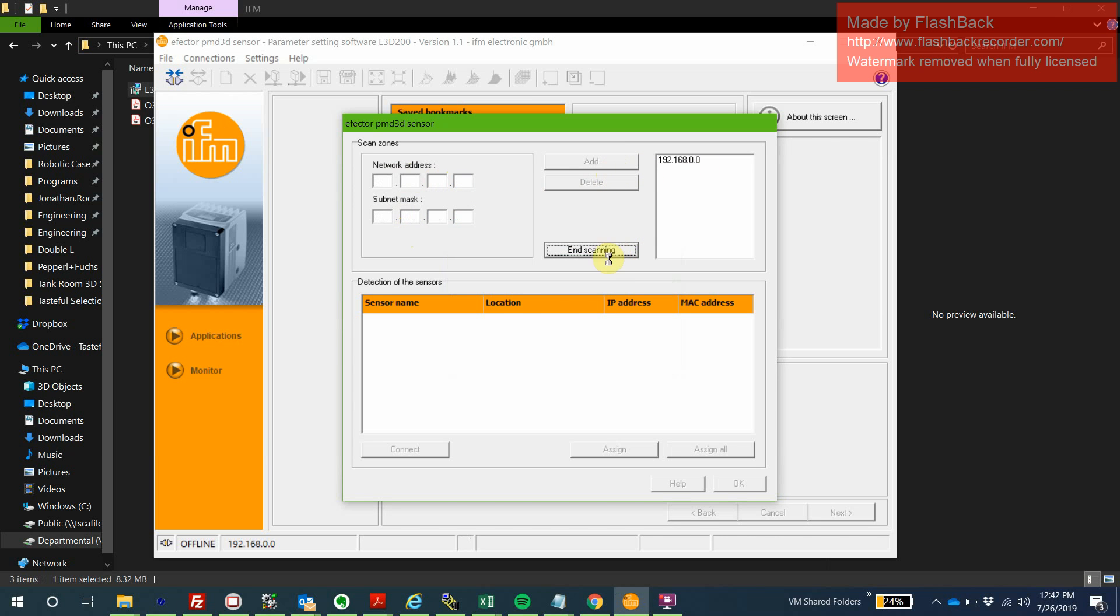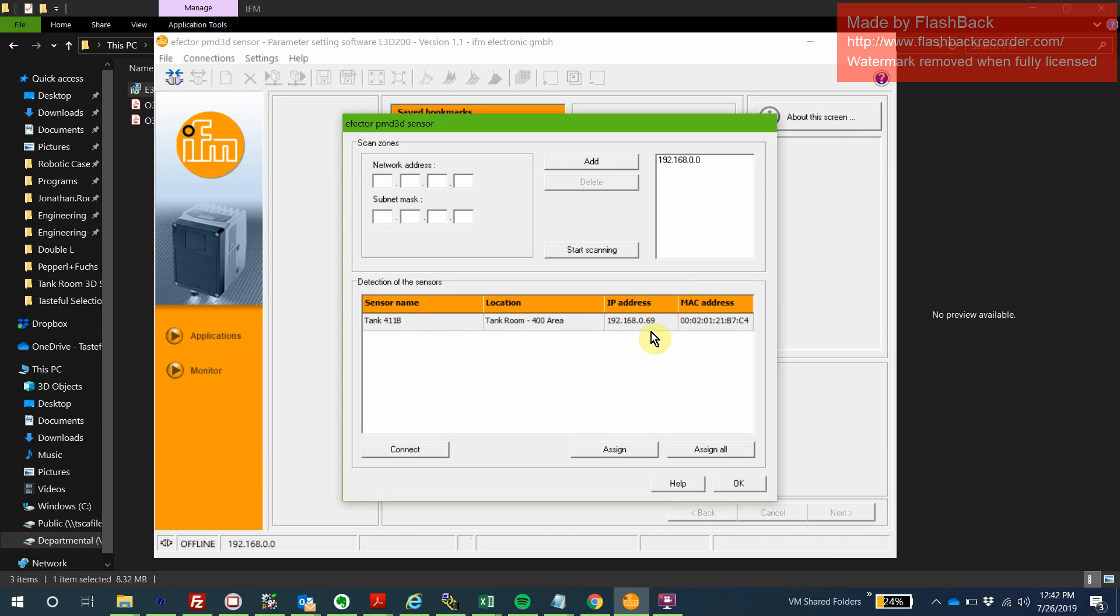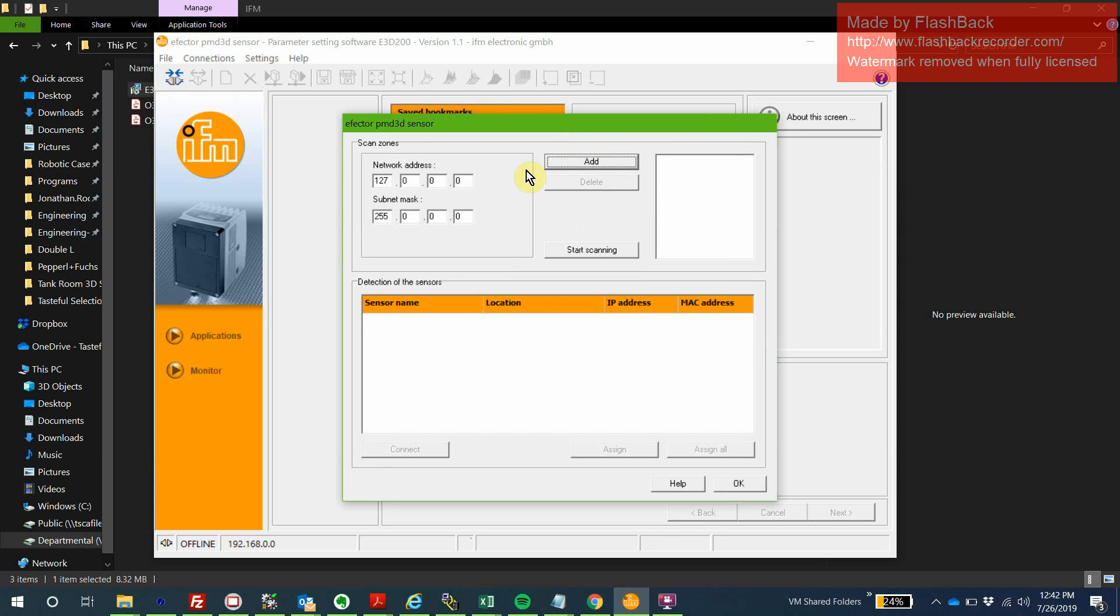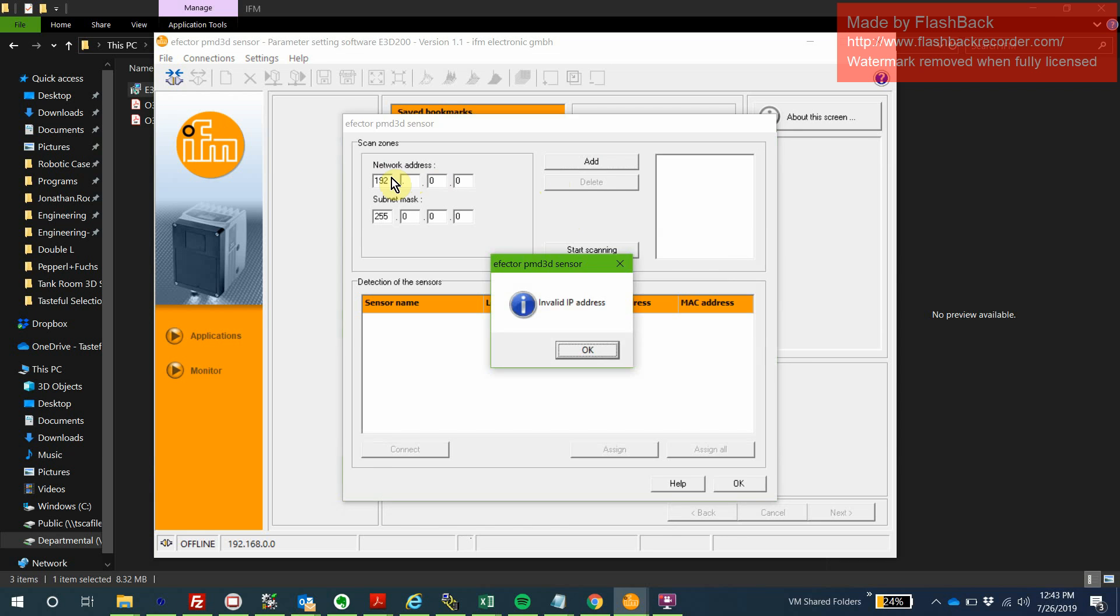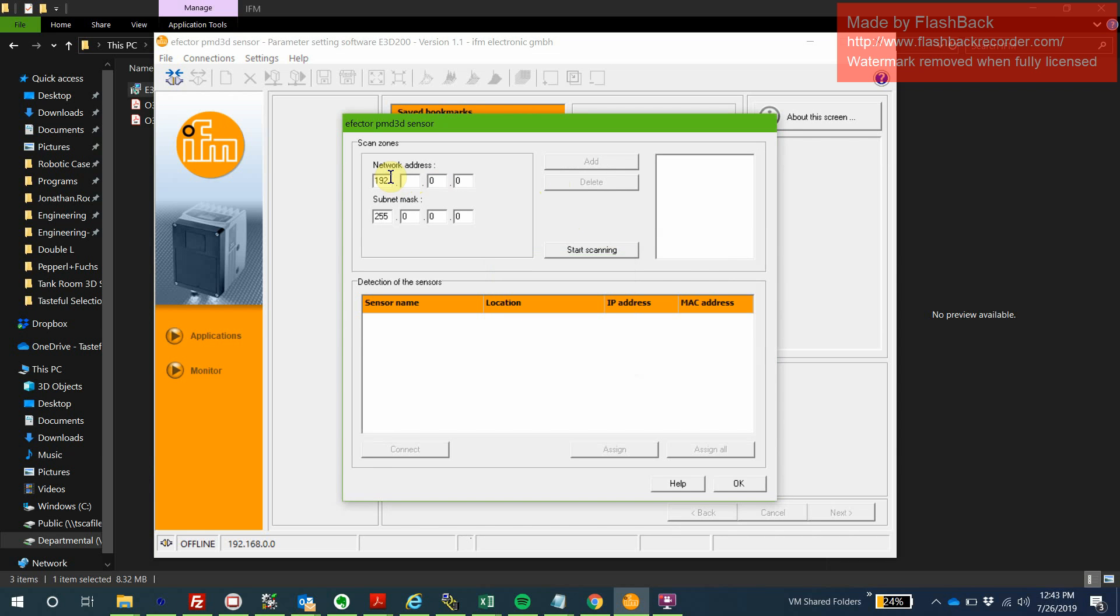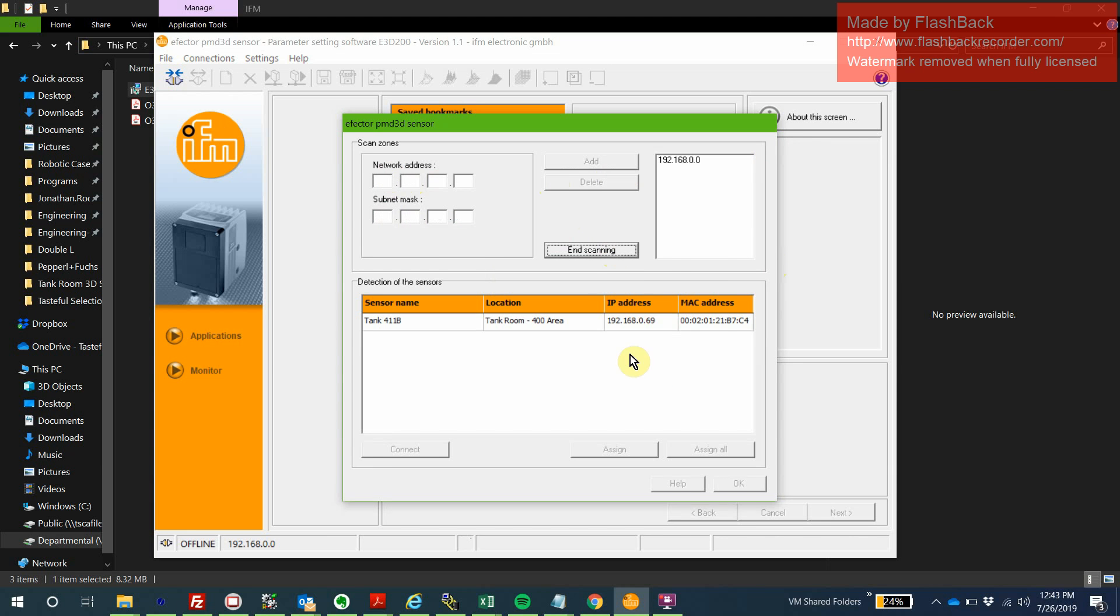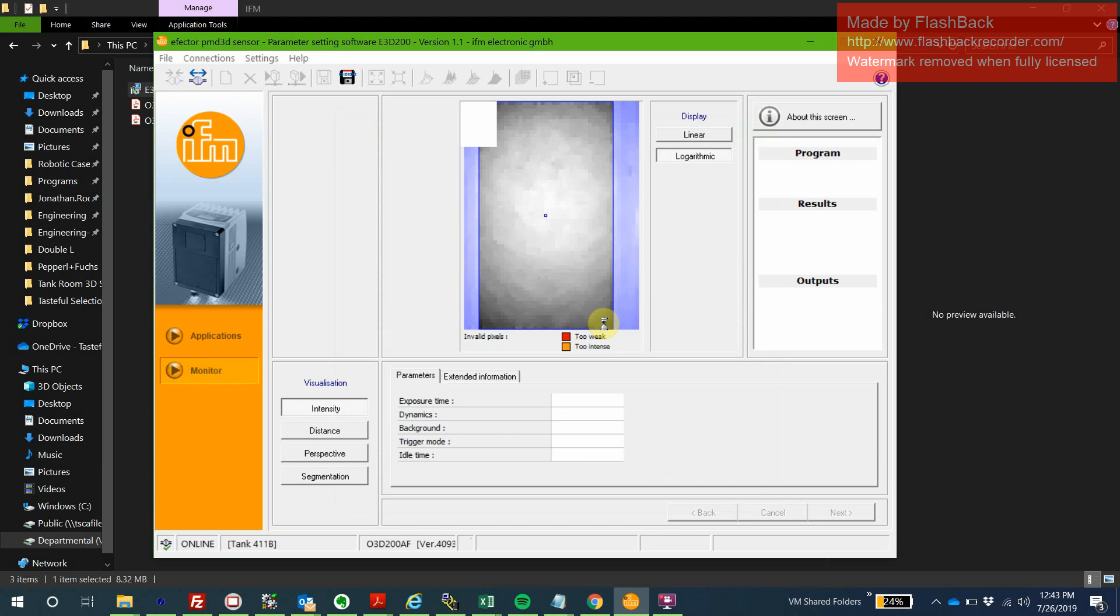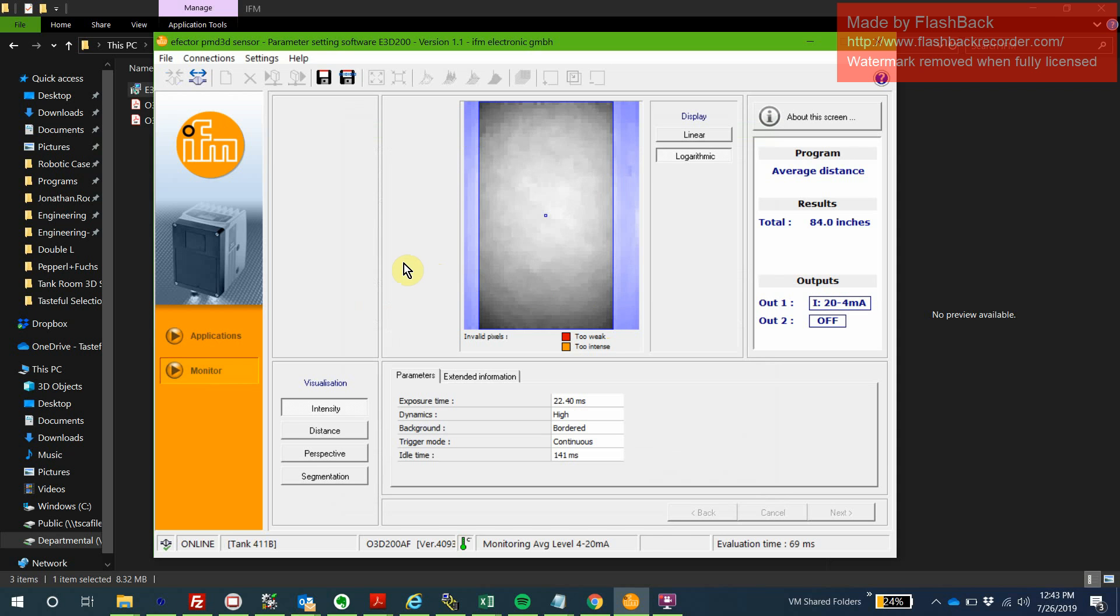Then we're going to say Start Scan. Now it's browsing that subnet for sensors. We'll add 411B, which is what I'm working on. So like I said, 192.168.0.169. You say OK. I believe there's a way we could just open that sensor immediately from here. Just double-click on the sensor from that list and it'll open up the sensor already.